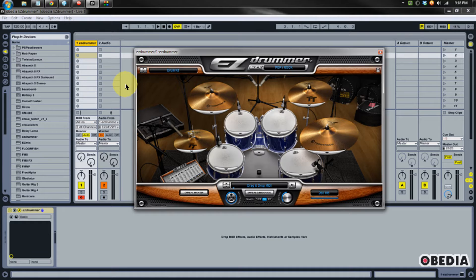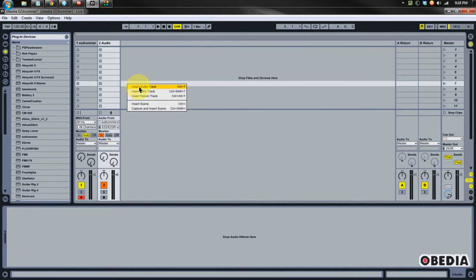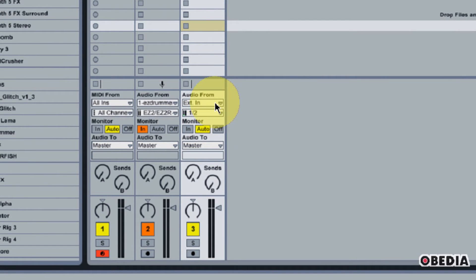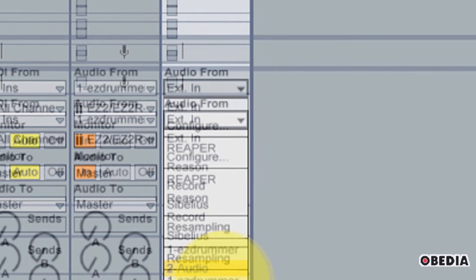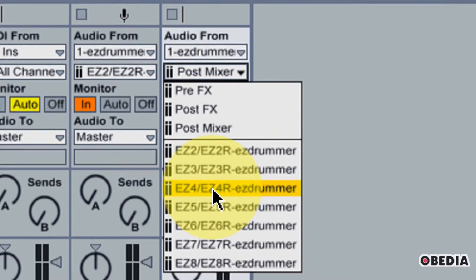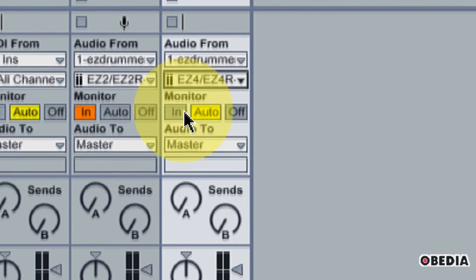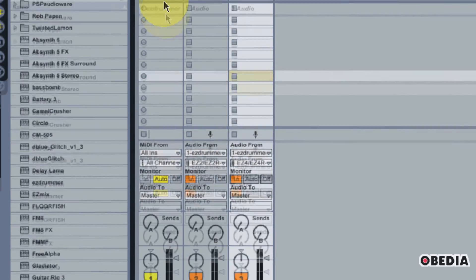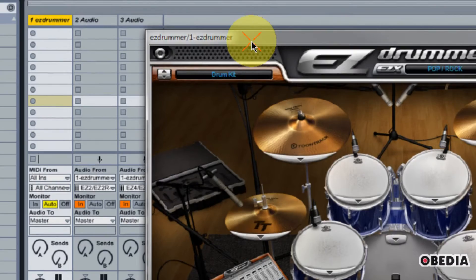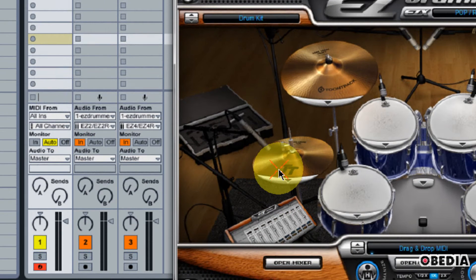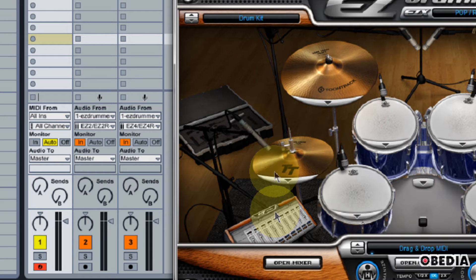Now let's say that I wanted to create a track for my hi-hats. Again, I'm going to right-click and select Insert Audio Track. In this new audio track I'm going to repeat the same process — I'll click on Audio From and select Easy Drummer. In the Sources pull-down menu, I'm going to select Easy 4, because that is what my hi-hat is assigned to in my Easy Drummer mixer. I'll engage the monitor so that I can hear Easy Drummer and go back to my Easy Drummer track. I'll play the hi-hat, and you can see it coming in on virtual track number 4 right there.